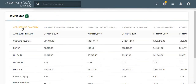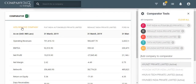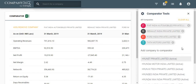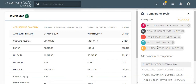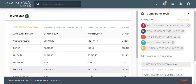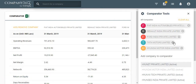There are two ways to add companies to a comparator. One is to remove or add companies from the comparator itself. If you already have a list of 5 companies, then you can't add more to the comparator. You will have to remove or add a company.